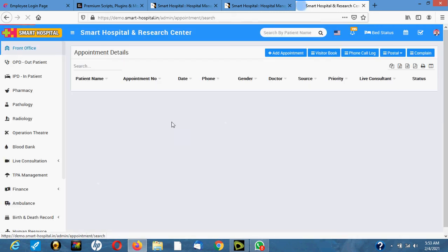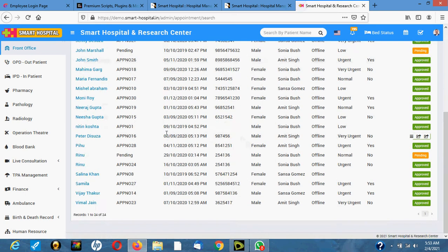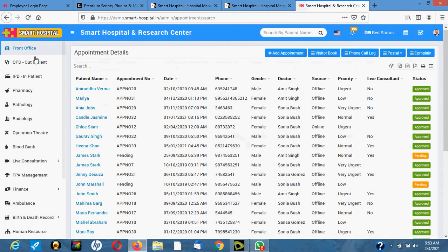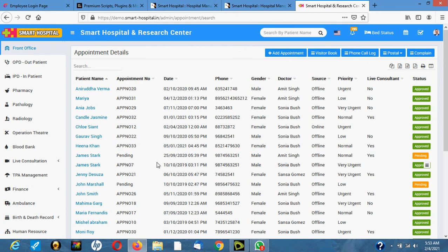This is the front desk. All the appointments in the hospital are listed here — immediately you click there you will see all these patients who have an appointment. A receptionist can book an appointment for a patient for a specialist and stuff like that. This is where they book the appointment.